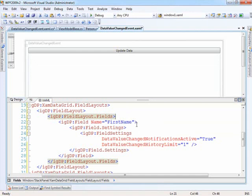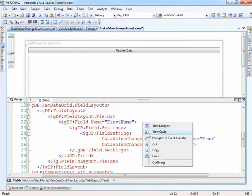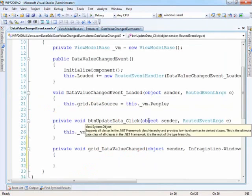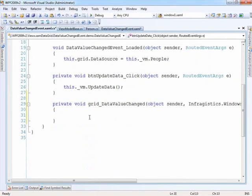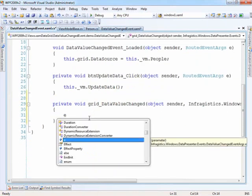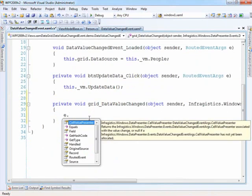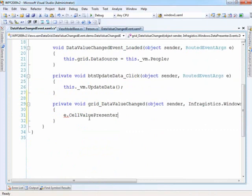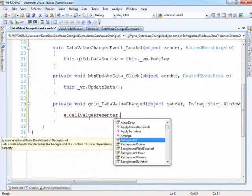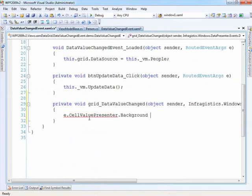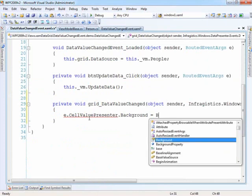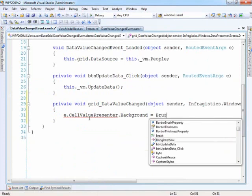So with that what we need to do is then go and implement just a little bit of code within our event handler. So let's drop down into the code behind, and we can simply take a look at our event args, and we can say cell value presenter, and set the background equal to brushes.